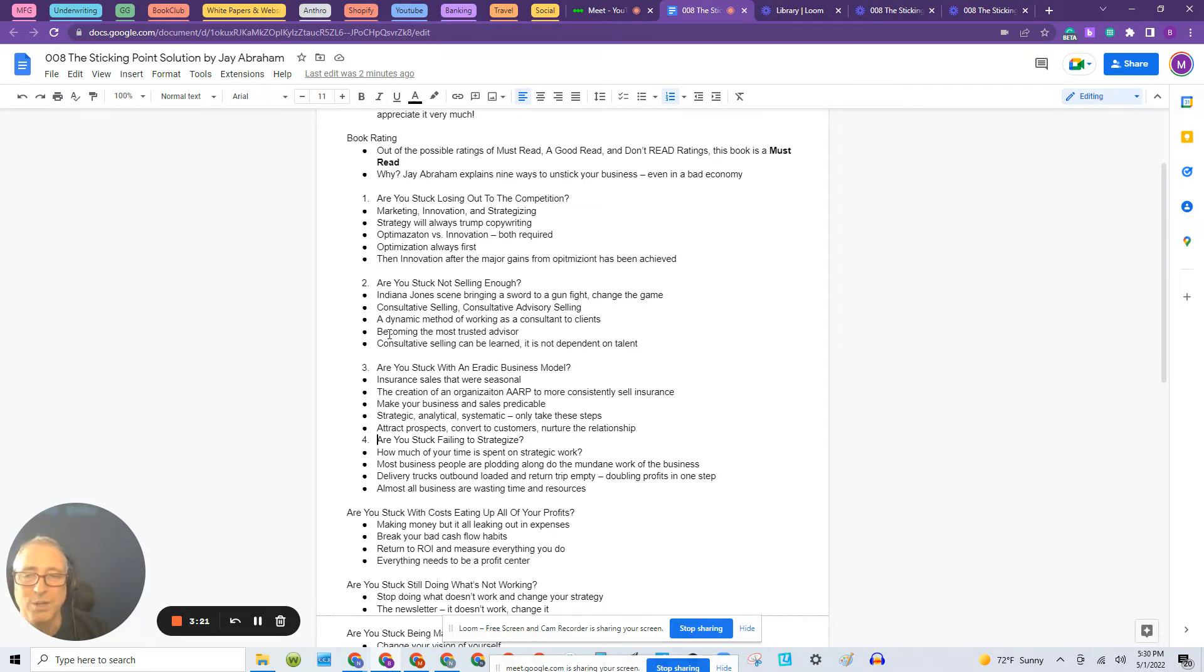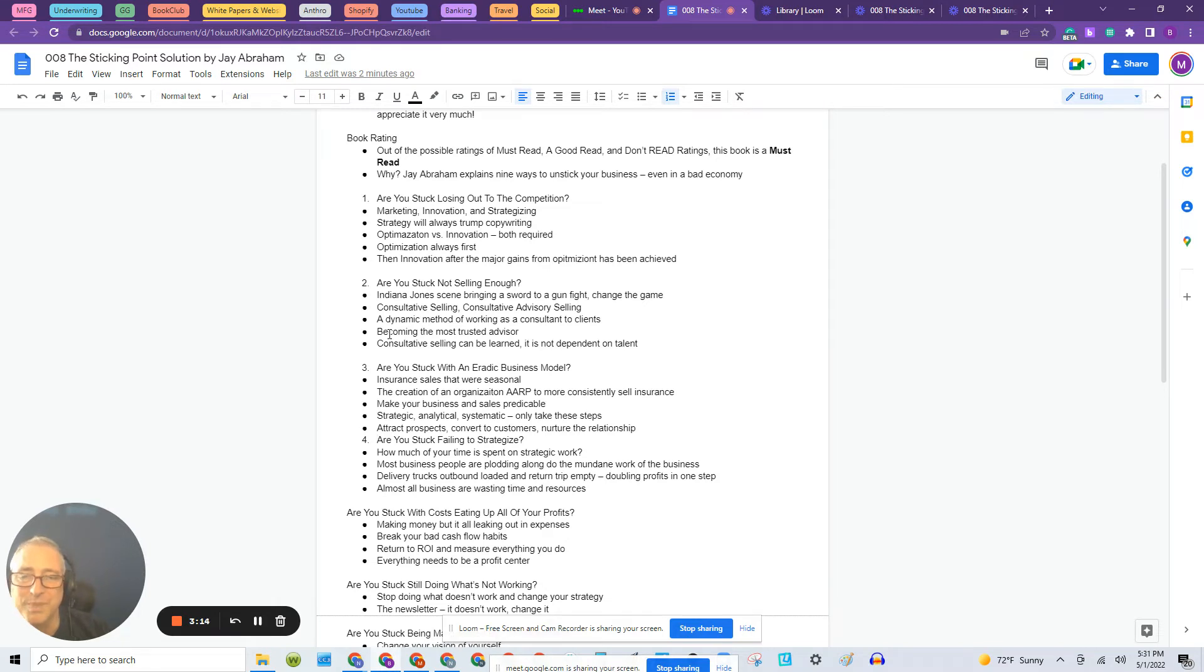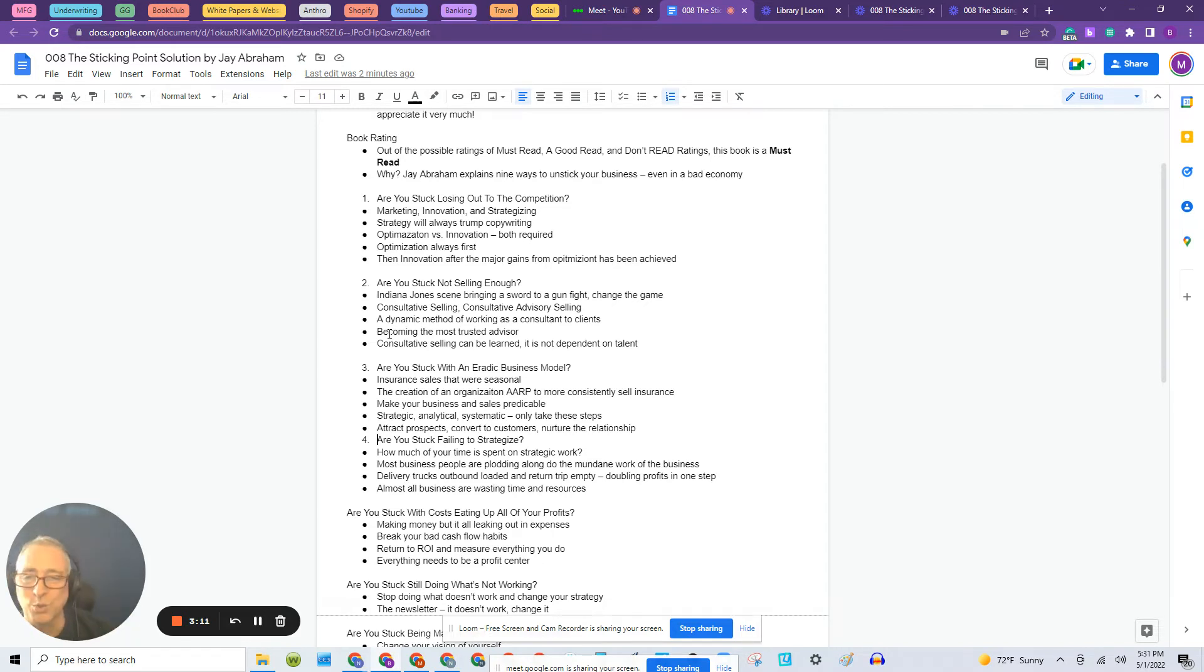So it's the difference of if you go through these methods, Jay is saying you're going to change things. You're going to bring a gun to a sword fight. So to speak is the way he's saying it.